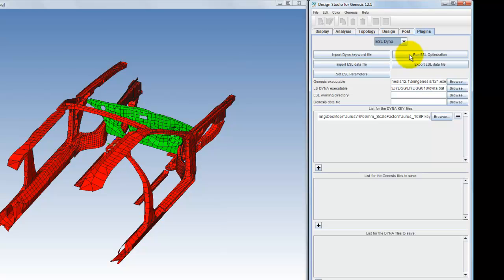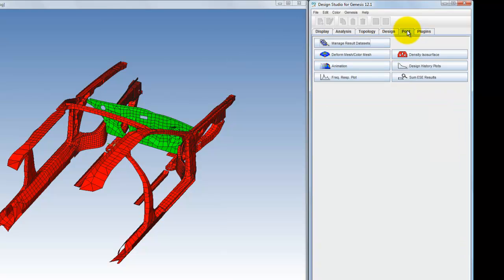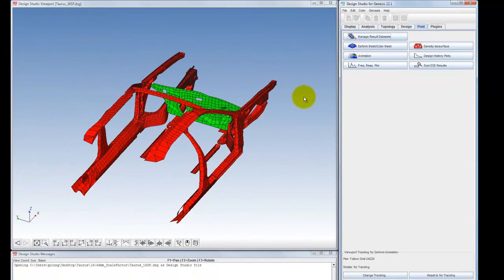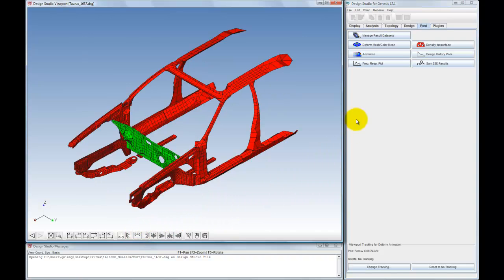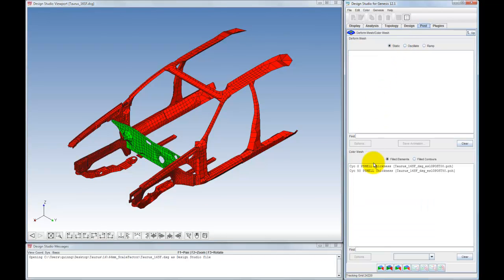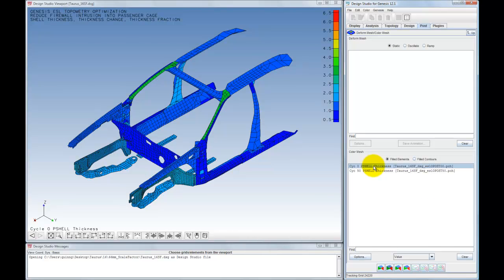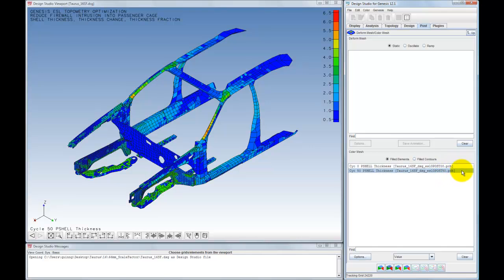Once the ESL problem is set up, it is run within Design Studio. When the optimization has finished, the shell thickness results may be visualized in Design Studio by selecting the Post tab. The initial shell thickness plot shows part of the A-pillar has the thickest shell elements at around 3.5 millimeters. The final design cycle shows the optimized element-by-element thickness distribution that limits firewall intrusion into the passenger compartment during a frontal crash simulation. This particular example took 10 LS-Dyna simulations and 50 Genesis design cycles to complete.